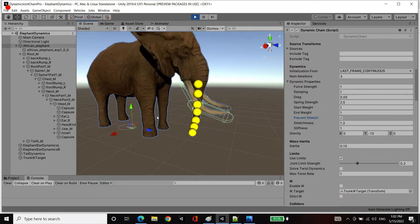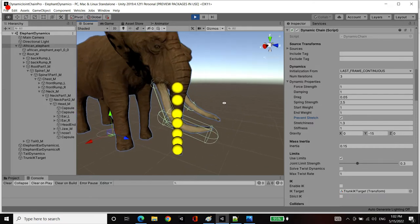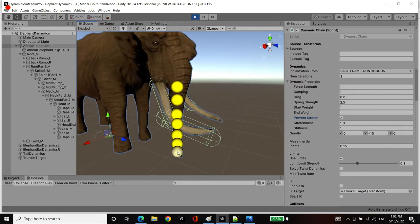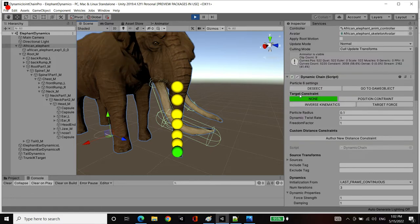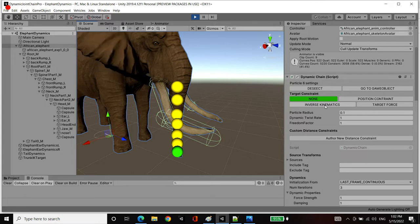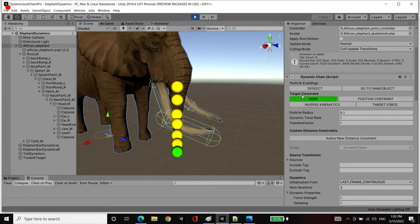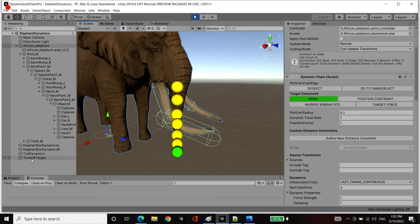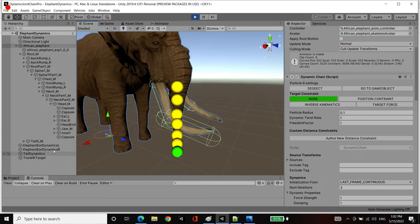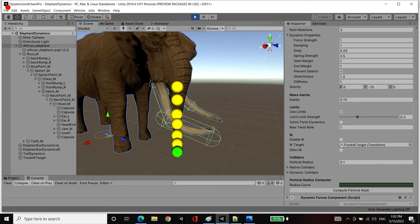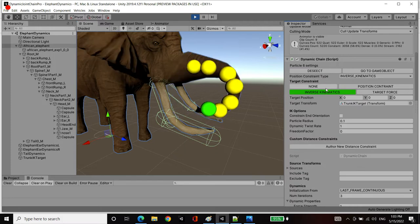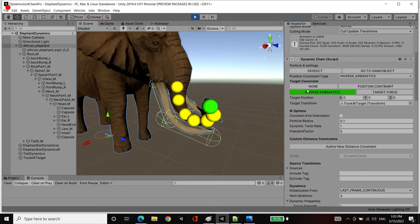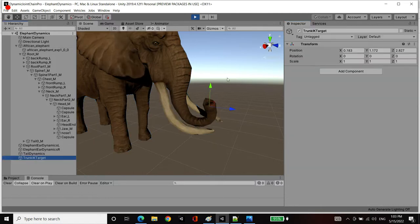I'm going to now demonstrate inverse kinematics with this trunk. So if I select the end particle, a section is revealed in the inspector. I can select a target constraint for that particle. I'm going to select inverse kinematics. Now I've already pre-created this game object called trunk IK target. And I dragged it into the IK target section here. So I'm going to press inverse kinematics. And you see, the target transform is that IK target.